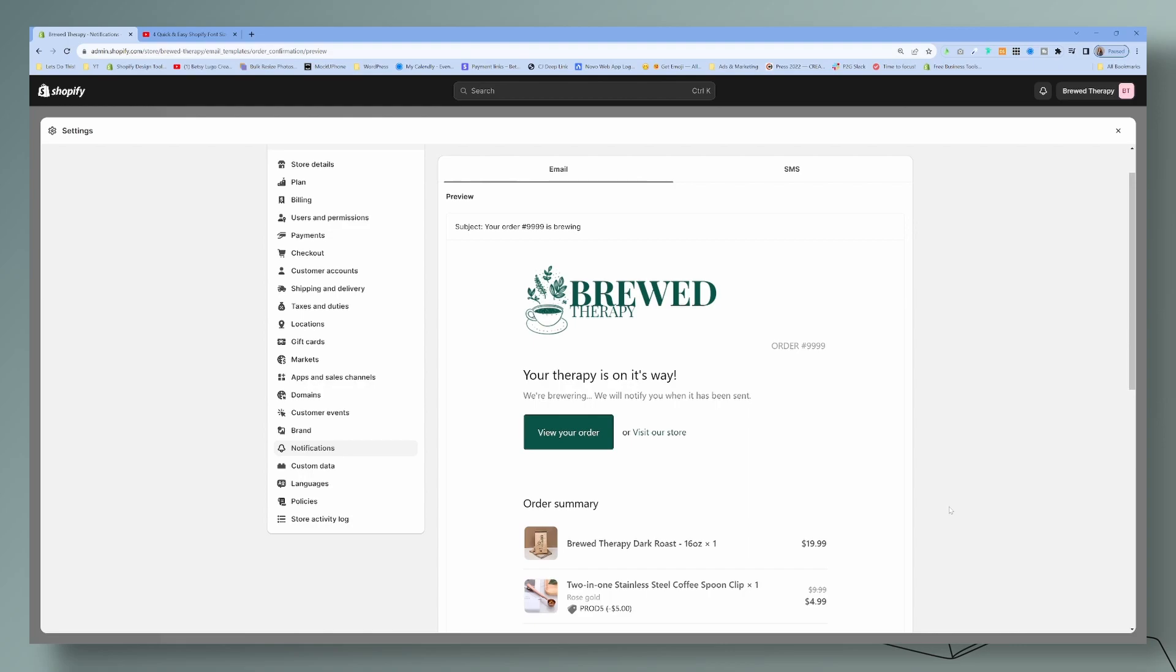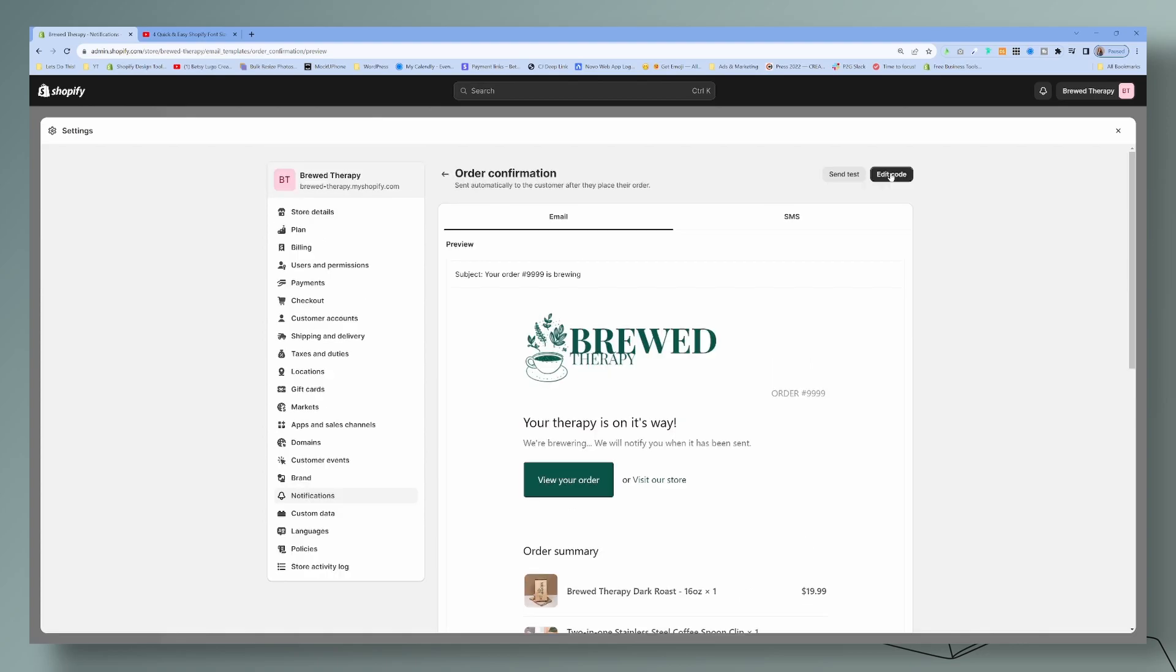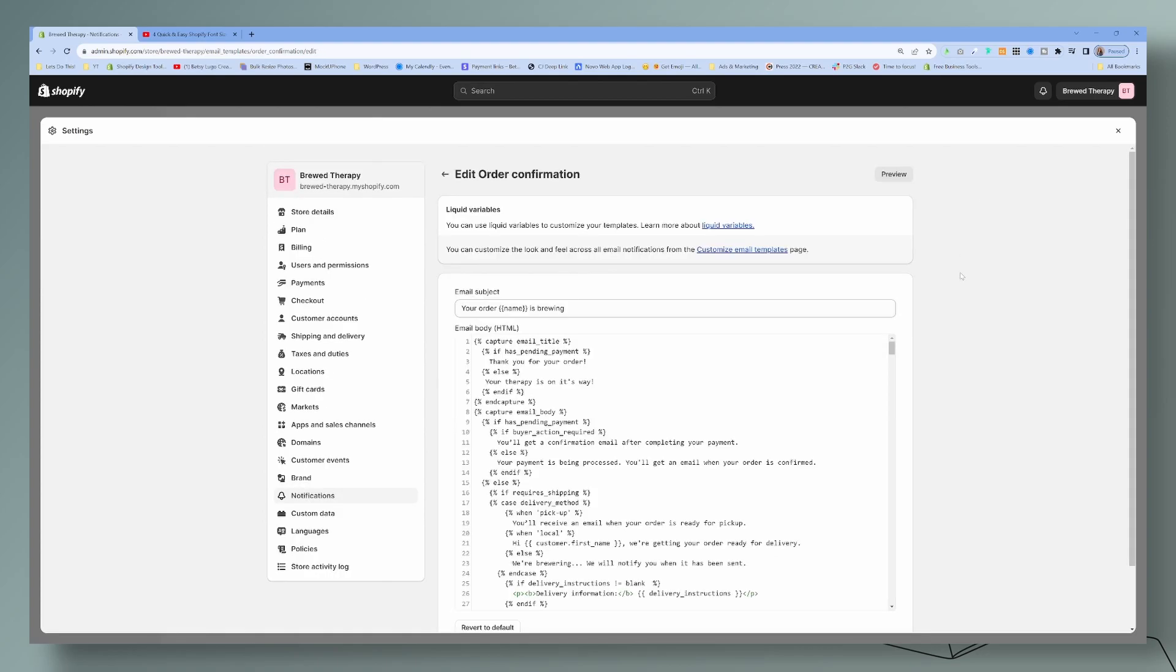Company disclaimers such as the information is for educational purposes, we are not doctors, lawyers, those kinds of disclaimers. What you can do is edit the code here.